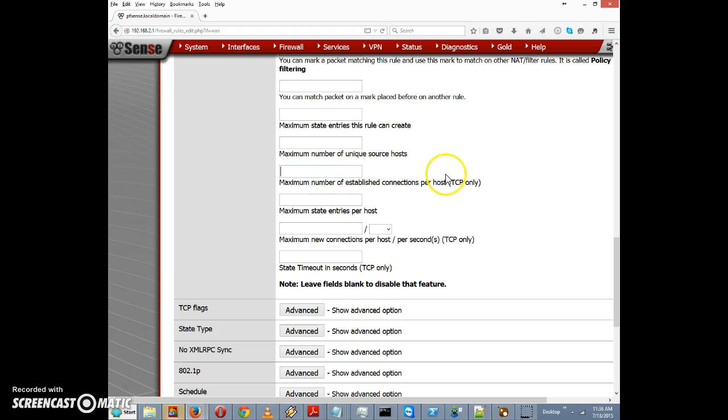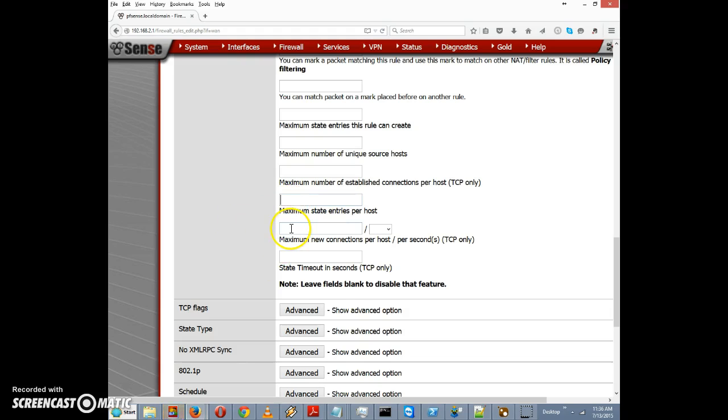This can only be used with TCP. Maximum state entries per host so we can limit the number of state entries per host. And we have maximum new connections per host per second, which could be useful in protecting against either denial of service attack or a spam attack.